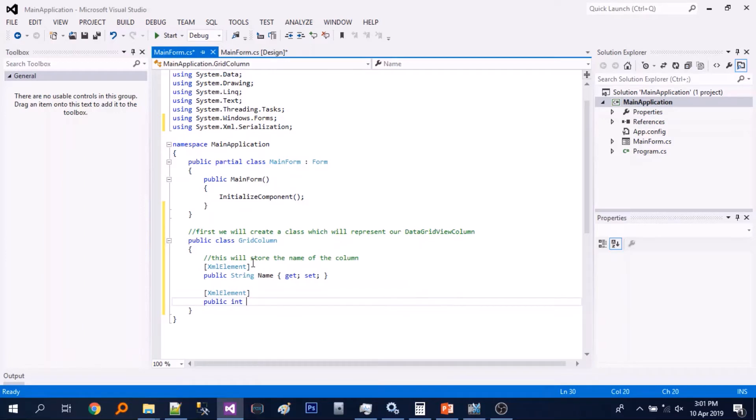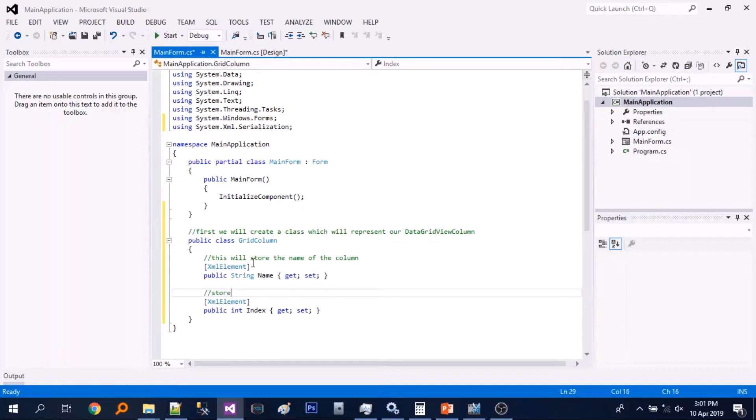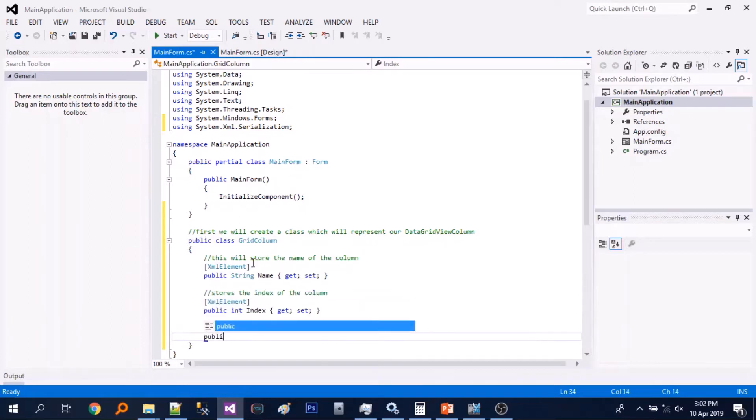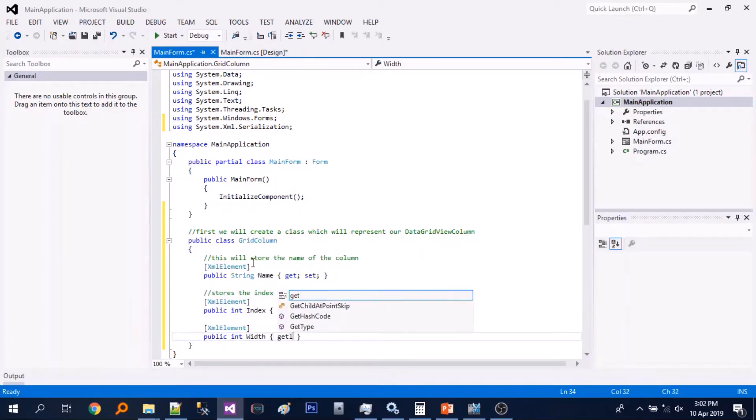So we will use serialization, XML serialization to save those properties. So just name, index and width of the columns.